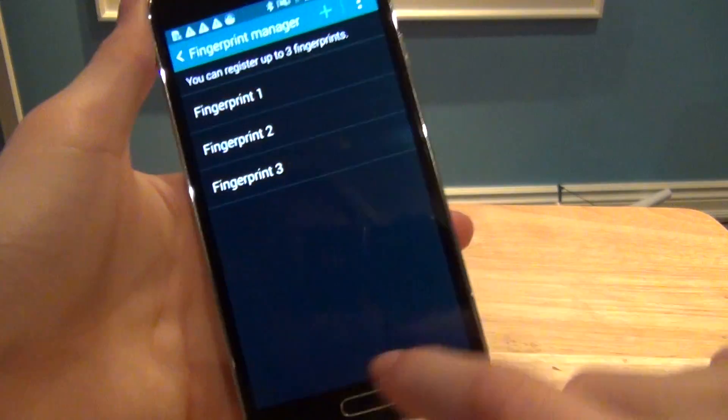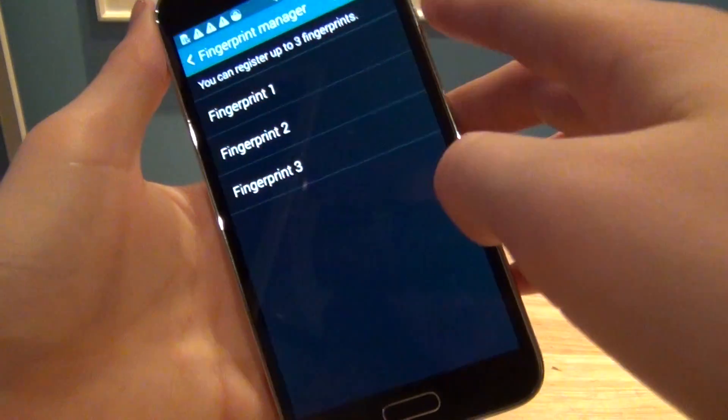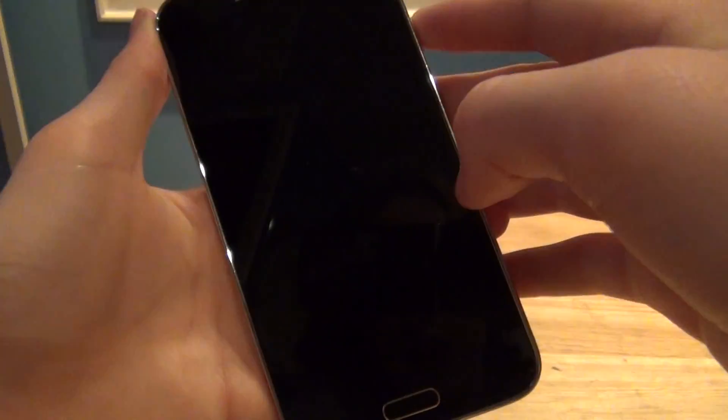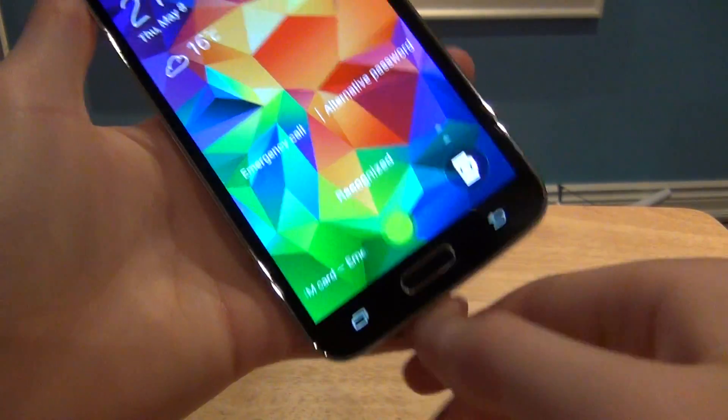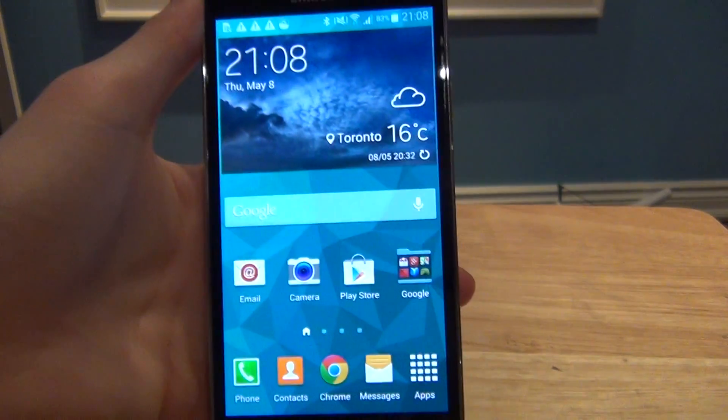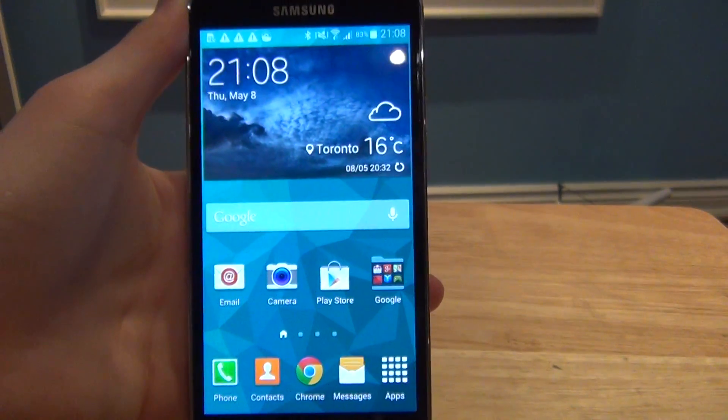Then once it's done your fingerprint is registered and I'll go back here. So thanks for watching guys.